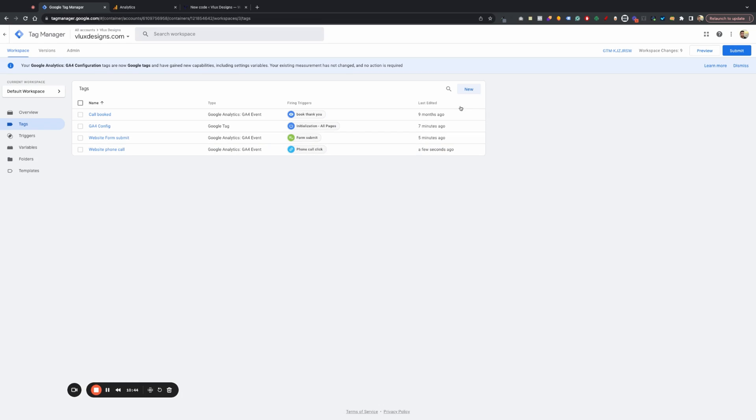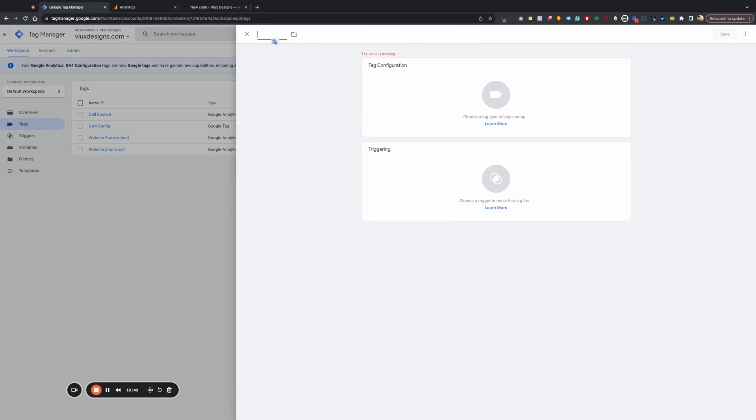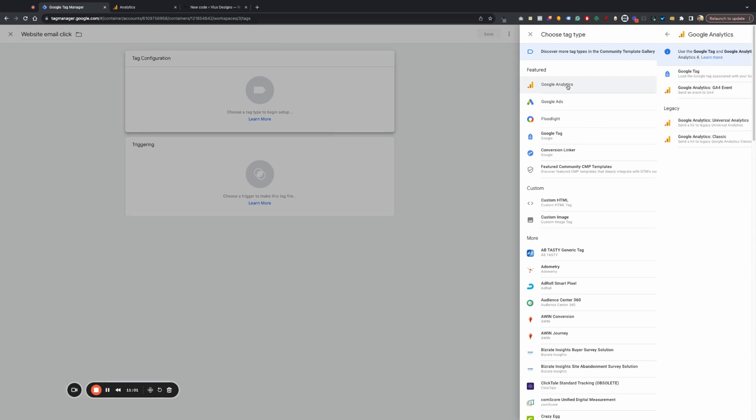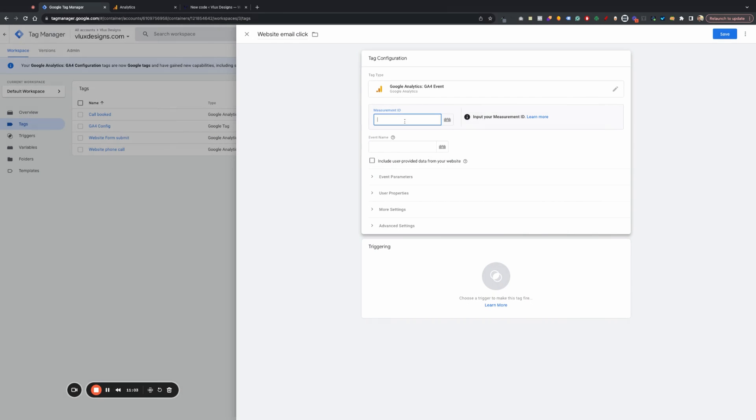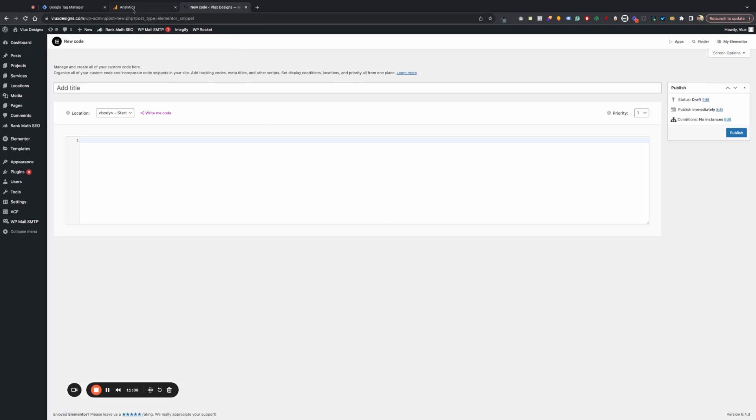Now we have it as a phone call. Now let's go ahead and do the email. So let's do email. We can call it a website email. Email. That's fine. Email. So we're going to do Google Analytics. So we're going to go ahead and paste our measurement ID. Make sure that's. And we're going to do email_click.